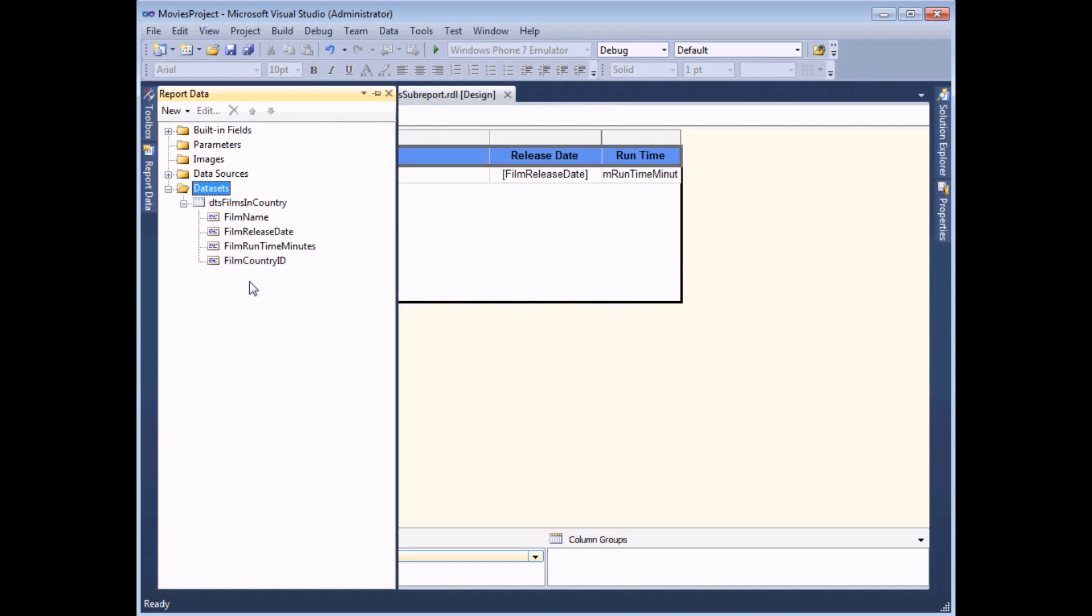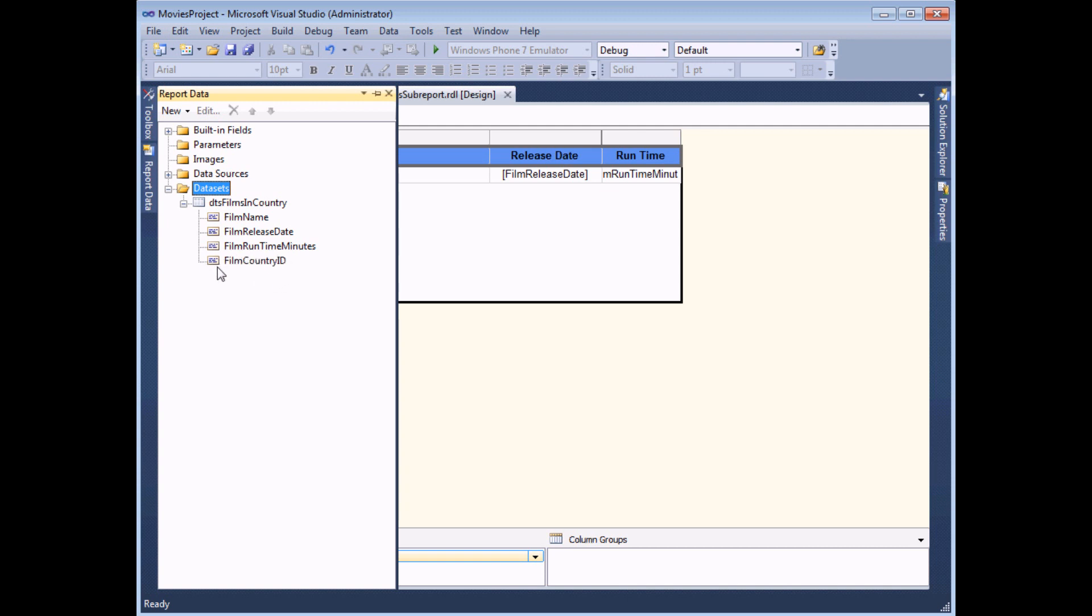Now that we've designed the main report, the next step is to go away and design the sub-report. I've already made a start on it here. So I have a simple dataset which includes the details of each film that I'd like to display. That includes the name, the release date, and the running time in minutes. And very importantly, I've also included the country ID of the film. This is what's going to connect the two reports together.